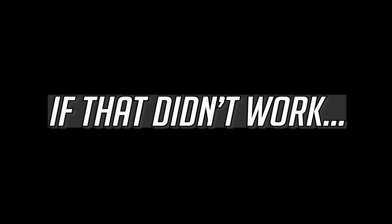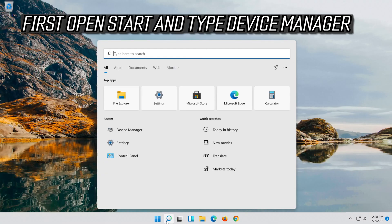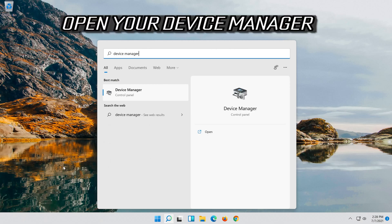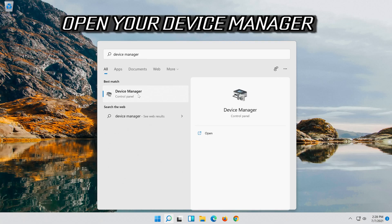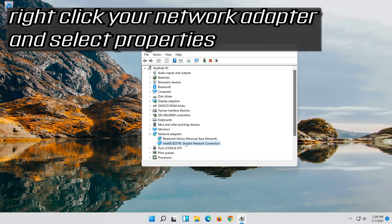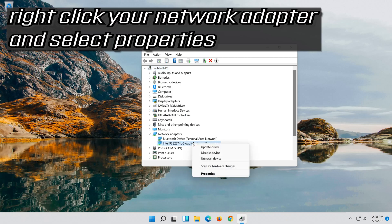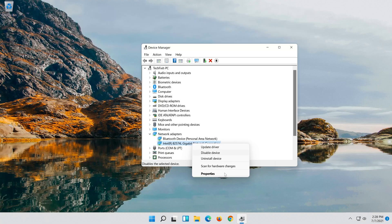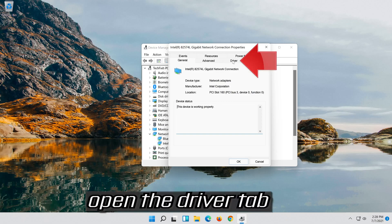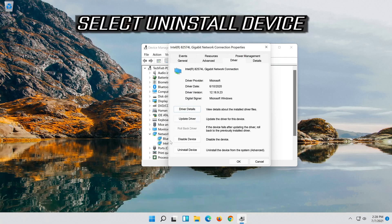If that didn't work, open Start and type Device Manager. Open your Device Manager. Open Network Adapter. Right-click your network adapter and select Properties. Open the Driver tab. Select Uninstall Device.